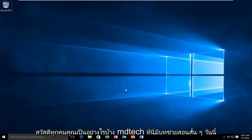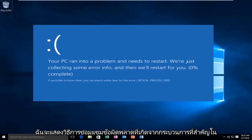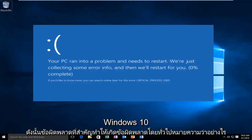Hello everyone, how are you doing? This is MD Tech here with another quick tutorial. Today I'm going to show you how to repair the critical process died error in Windows 10.